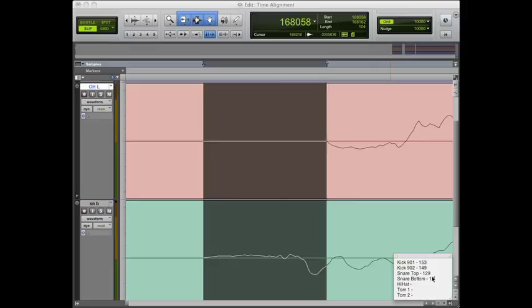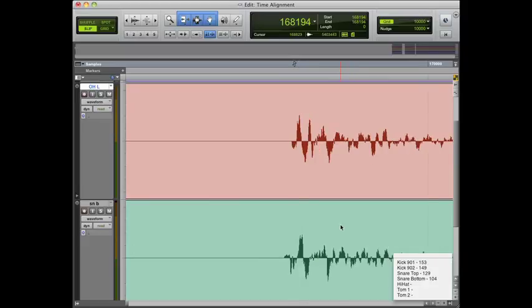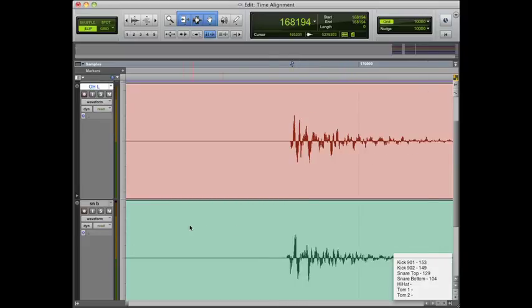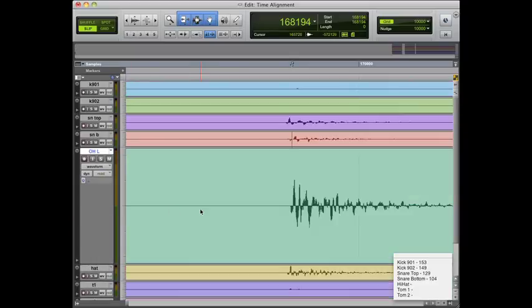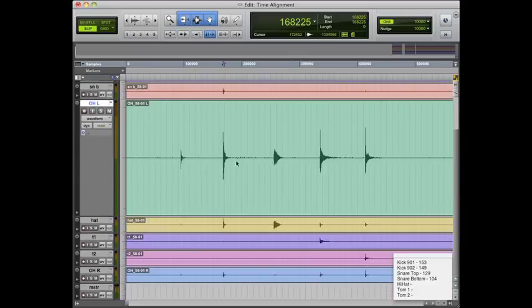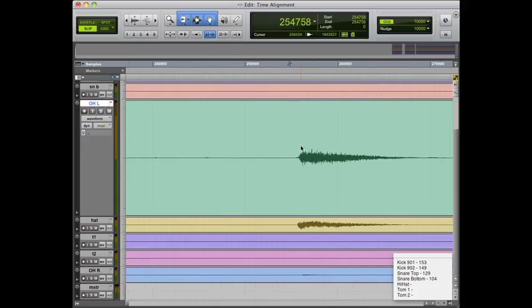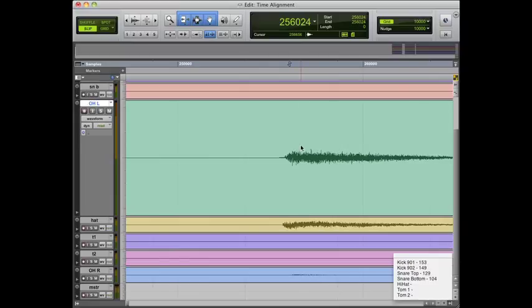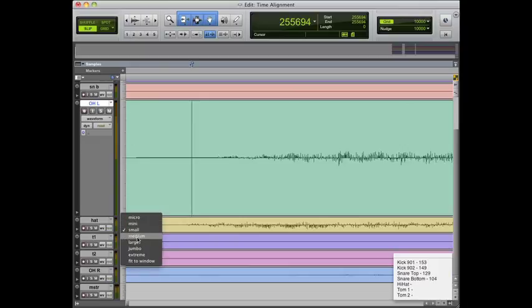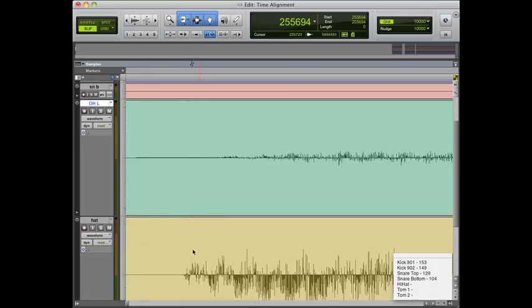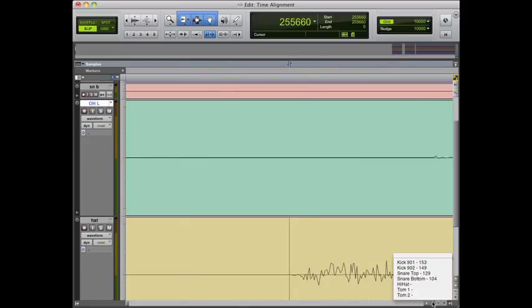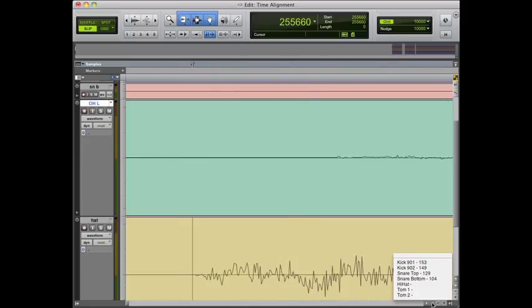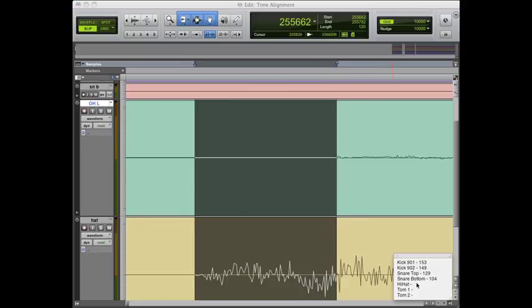Now we'll move on to the hi-hat. We'll find our hi-hat hit and zoom in on the overhead and the hi-hat mics here. Make our hi-hat channel a little bigger so we can see what's going on. Then we'll zoom in until we try and find a nice spot to see both transients on the tracks. We'll just highlight the difference here. Looks like we're at about 120 samples.